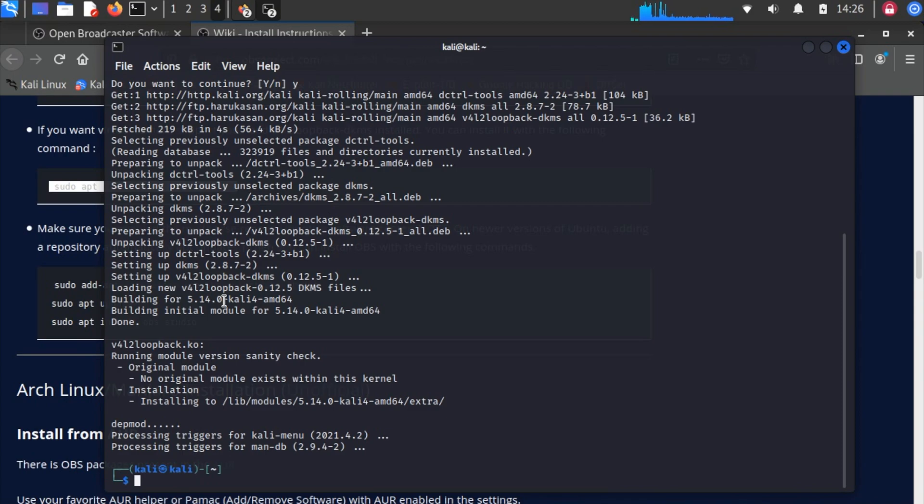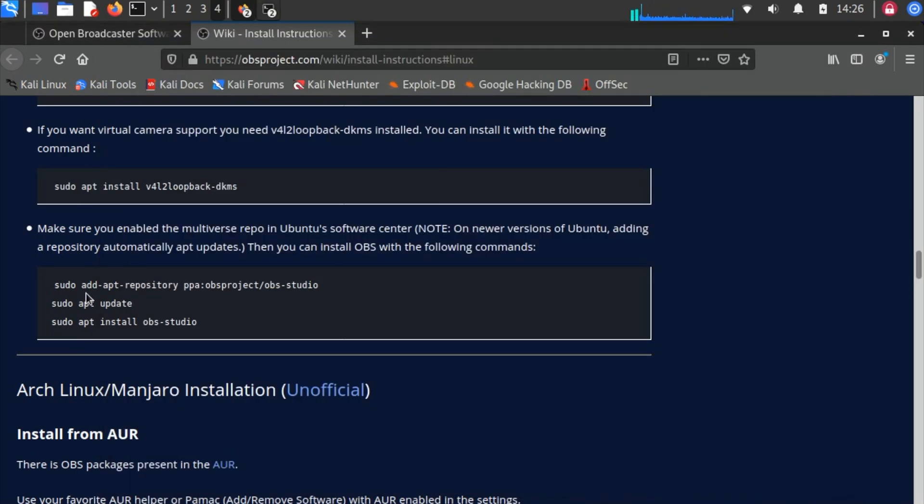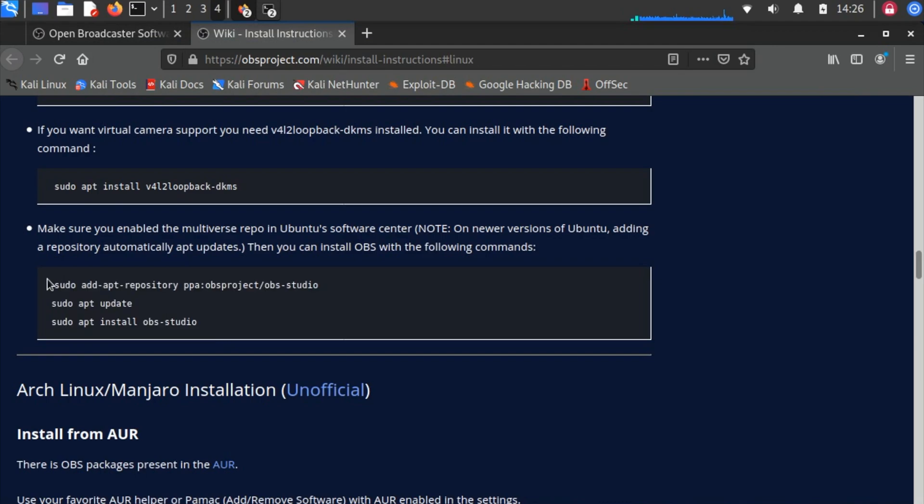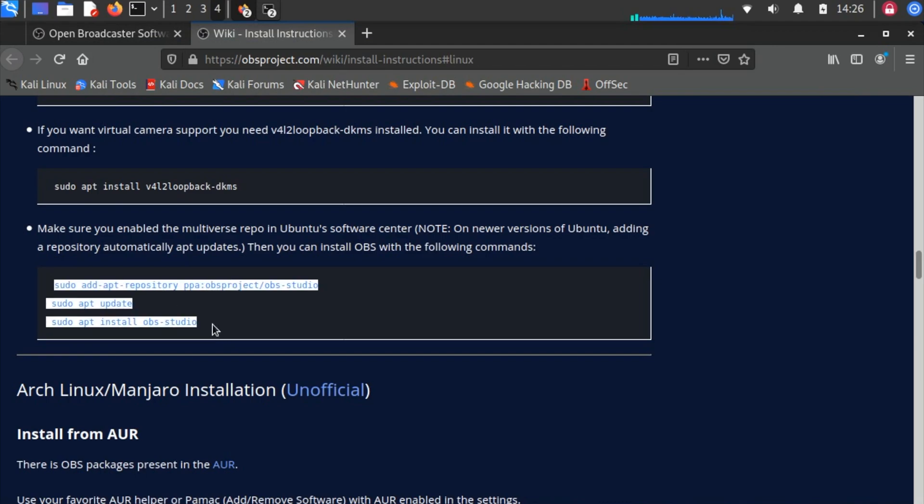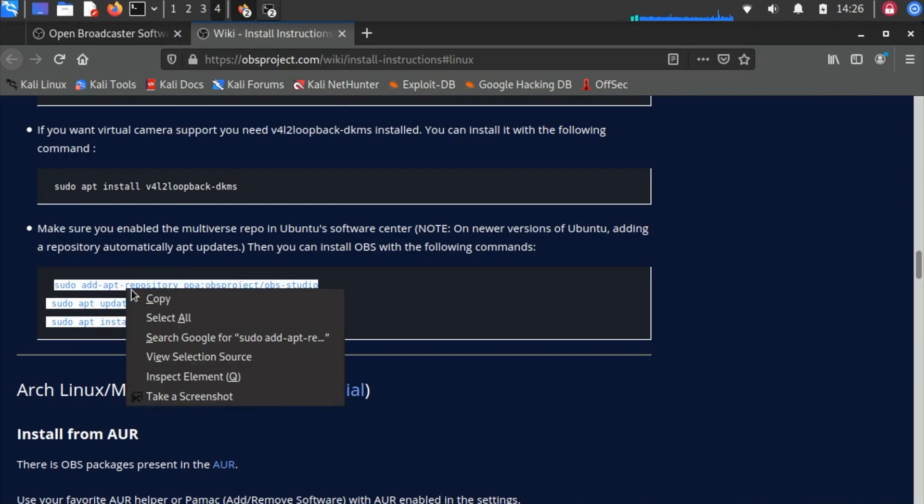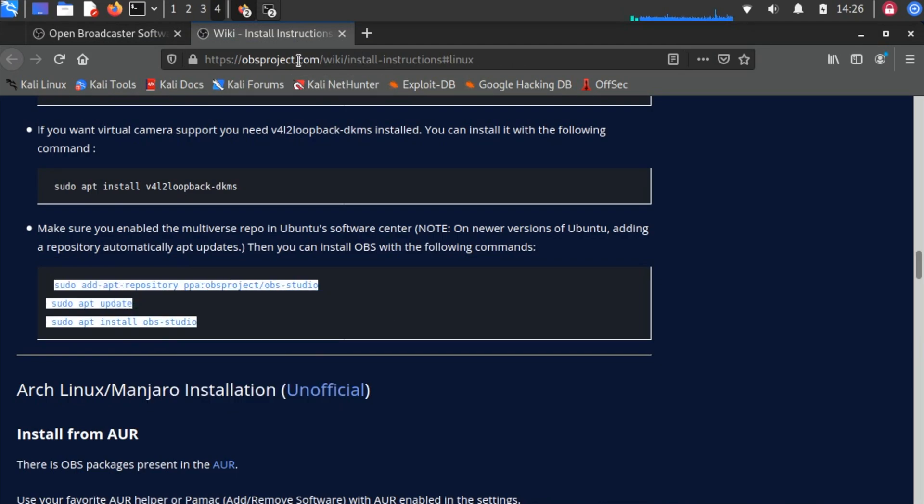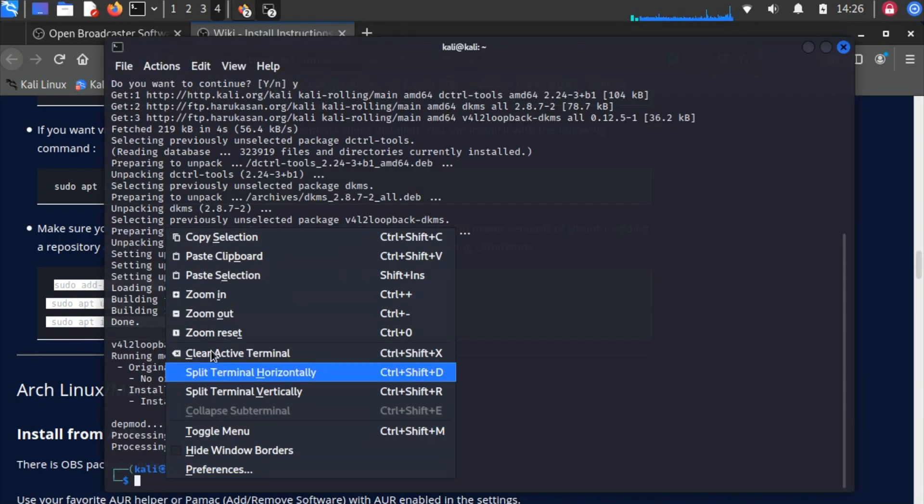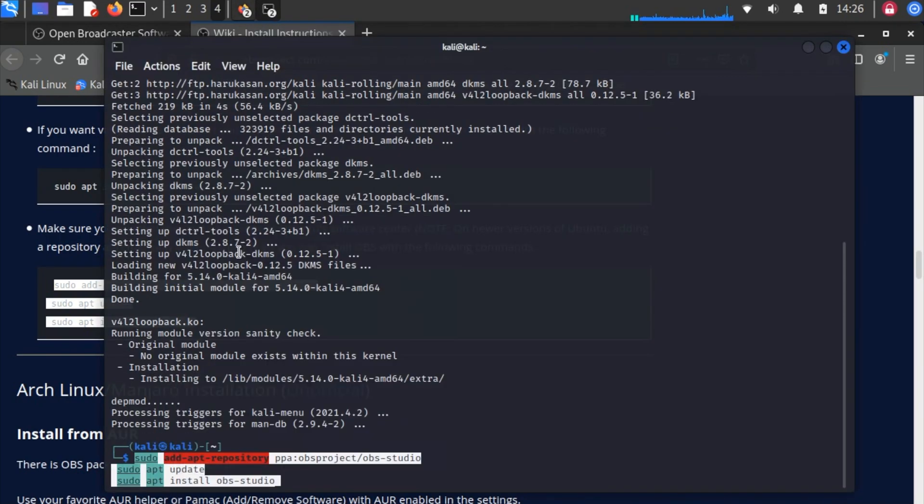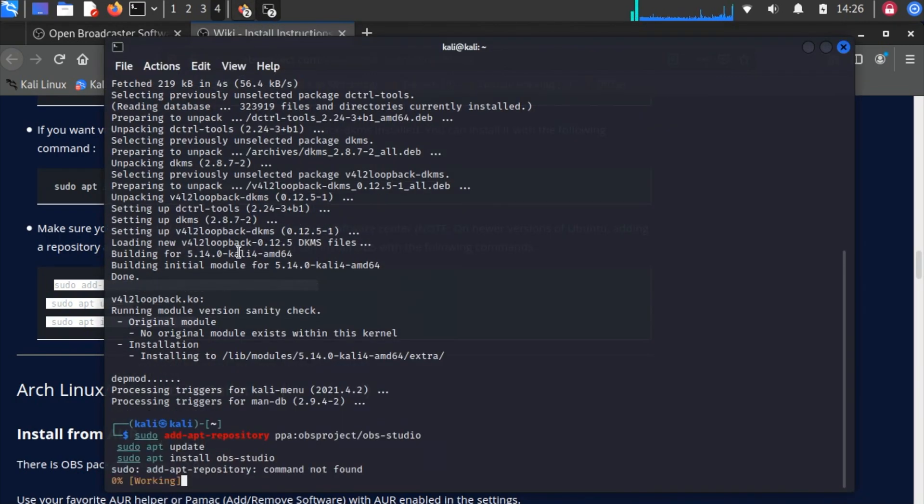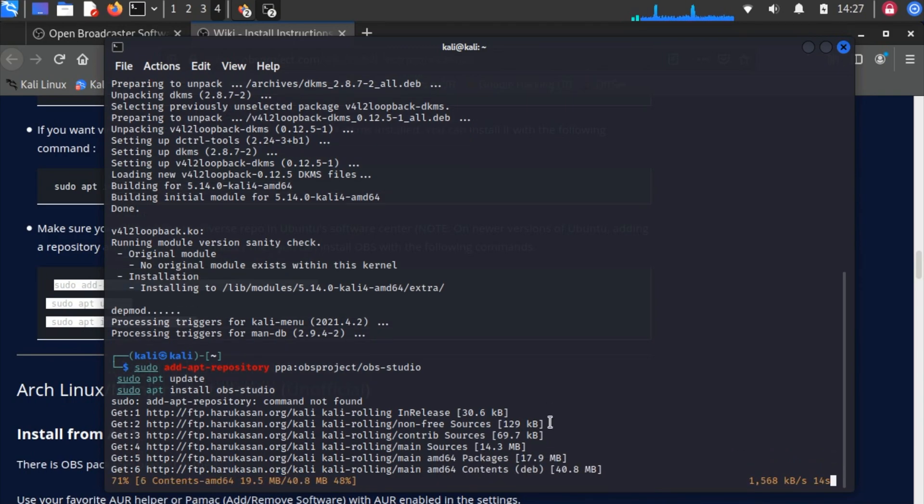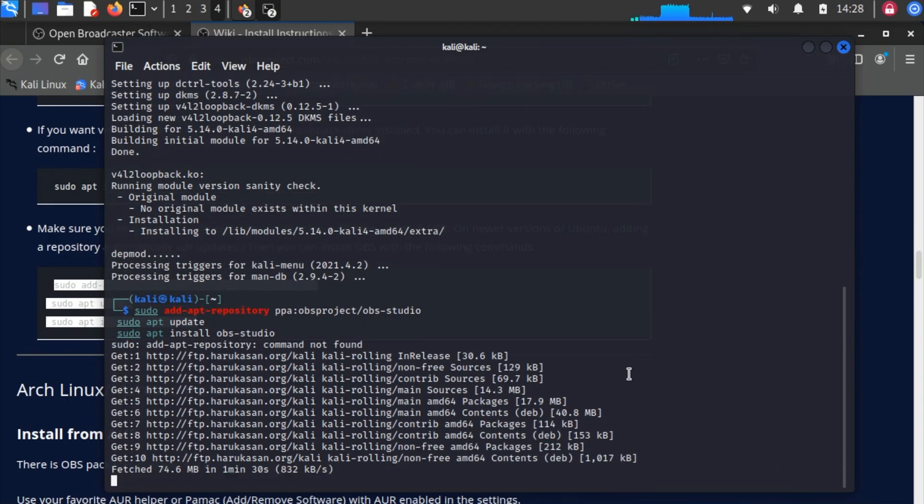Alright, it's done. Now select this - this is the main code to download OBS. Right-click to copy, then go to the terminal window and right-click to paste. This takes a lot of time to complete, so I'm just speeding it up.